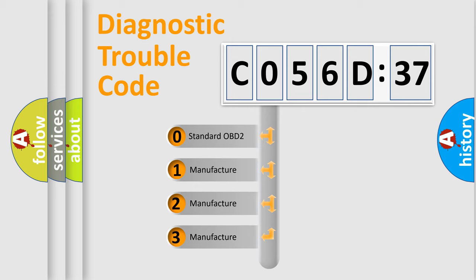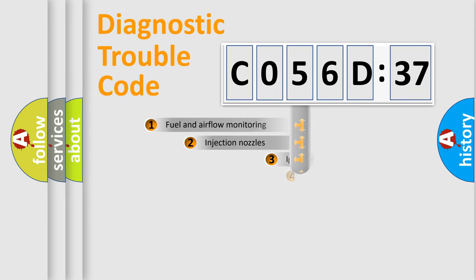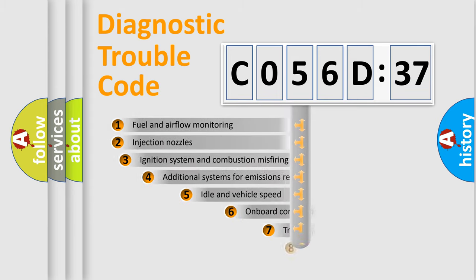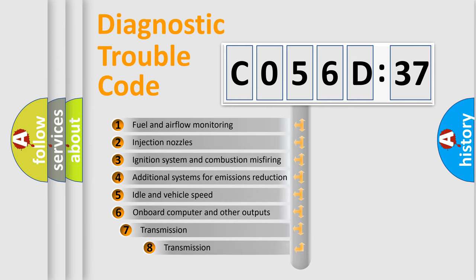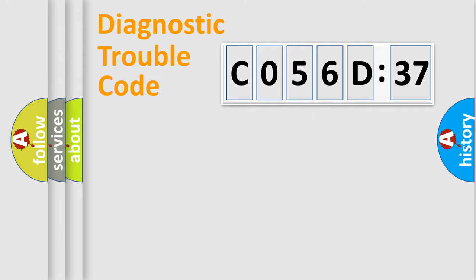If the second character is expressed as zero, it is a standardized error. In the case of numbers 1, 2, or 3, it is a manufacturer-specific error. The third character specifies a subset of errors. The distribution shown is valid only for the standardized DTC code.